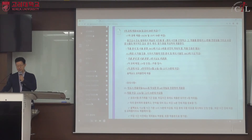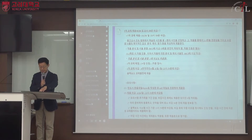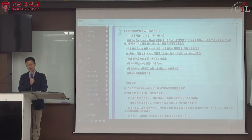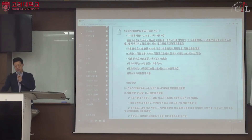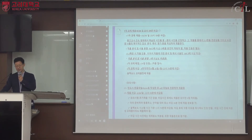과제물 분량은 A4 3매 이상이며, 최소 5매 이상이 바람직합니다. 강의 계획서에 3매 이상으로 공지했기 때문에 그것이 최소 기준이지만, 분량이 많아지는 것은 오히려 권장합니다. 가능하면 5매 이상 쓰도록 하고, 이 최소 기준을 충족해야 합니다.